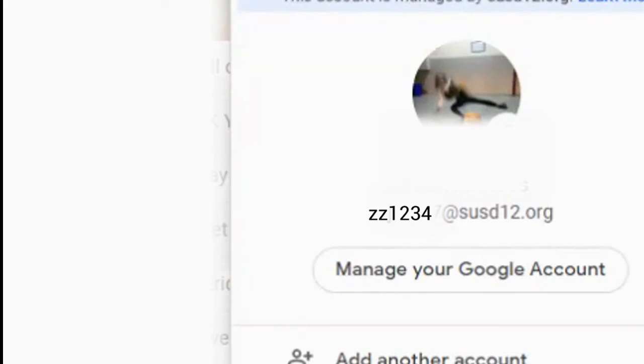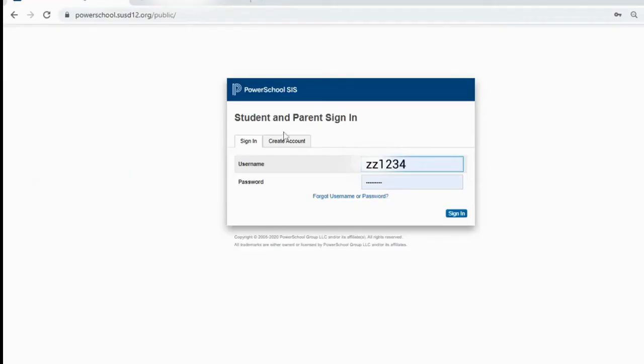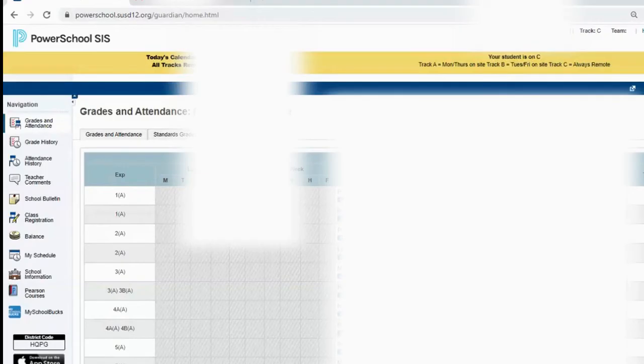So go ahead and put your username in the first part, and then your password is your matric number. That's the number that you use to unlock your computer to log in.